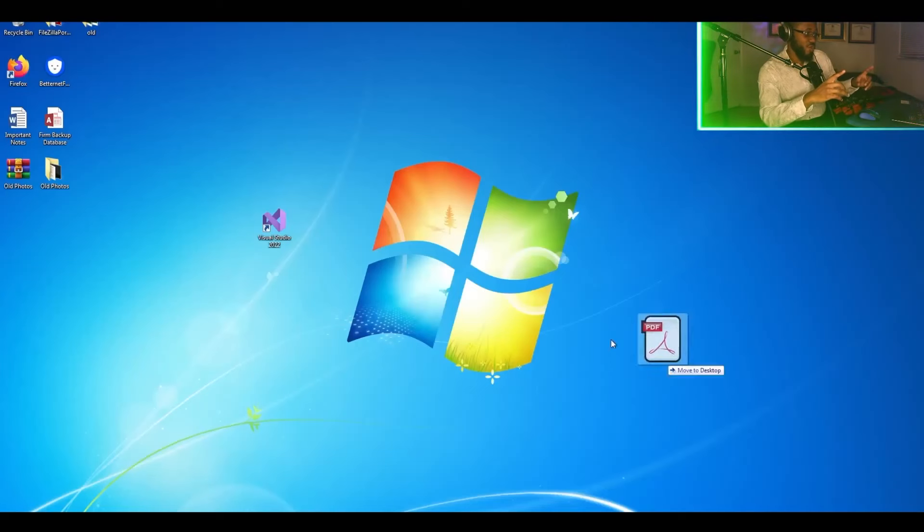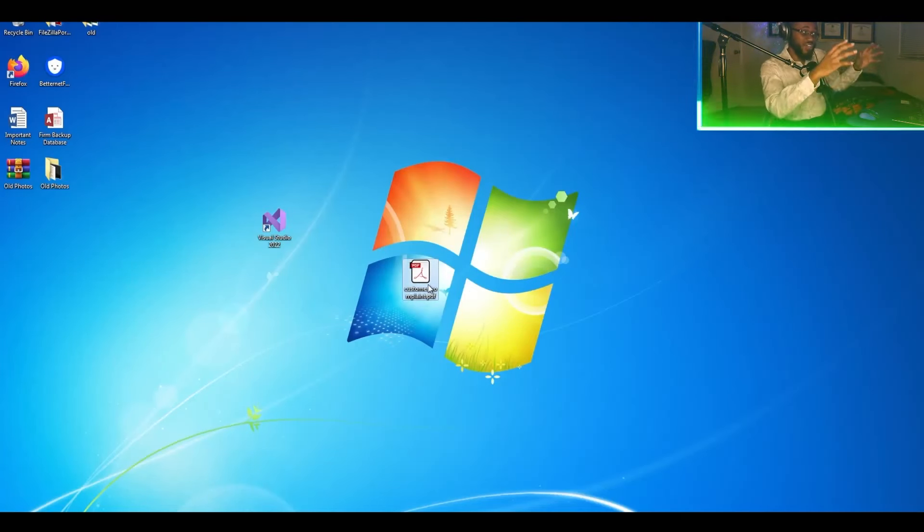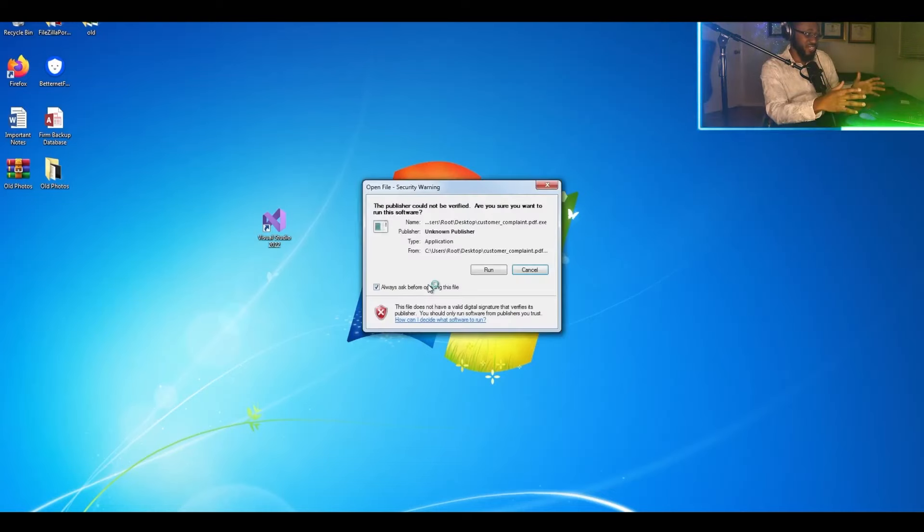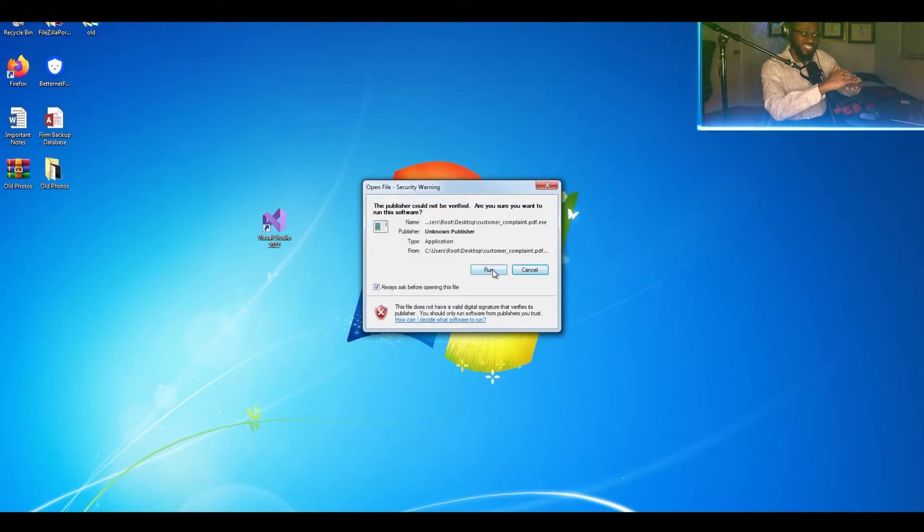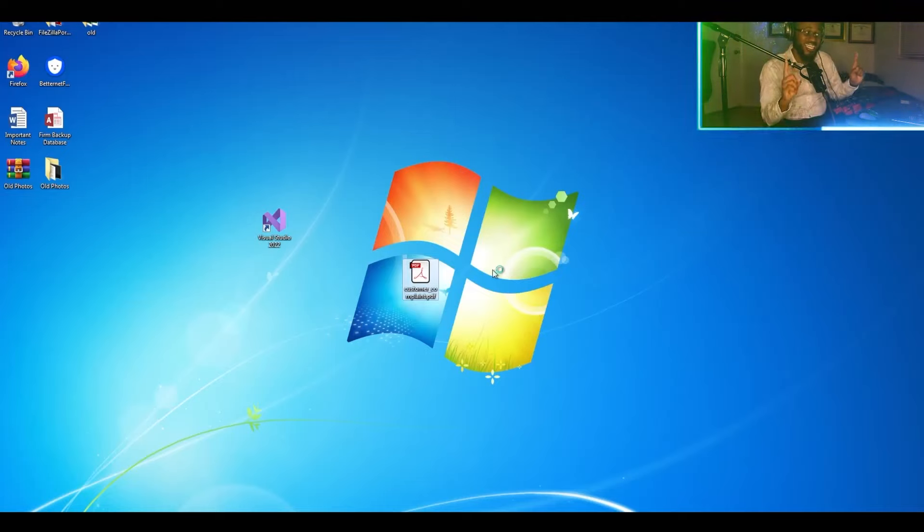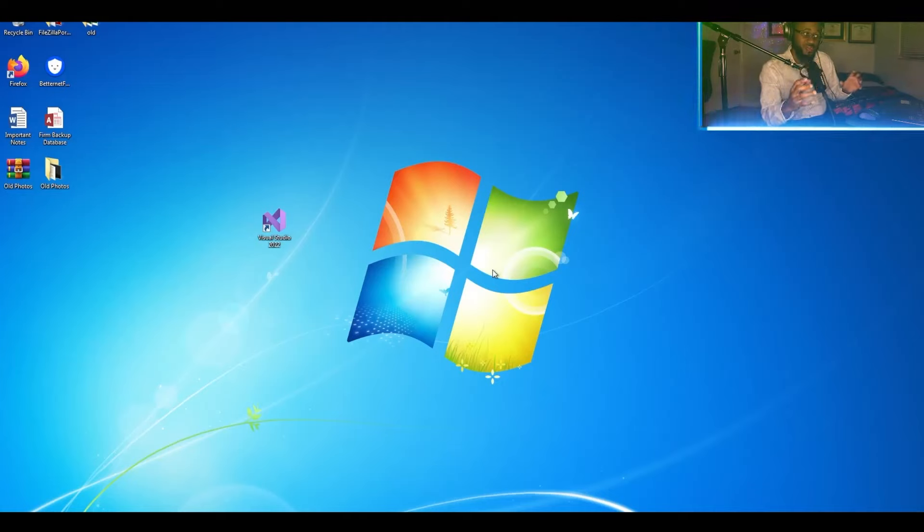So now Ryuk is being executed and we're waiting for the encryption process to finish. Ryuk does not change file extensions but it does leave a .txt when it's done, which is the Ryuk readme.txt.